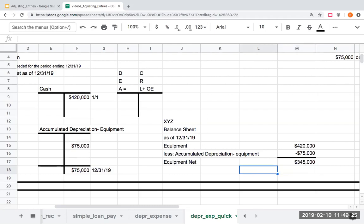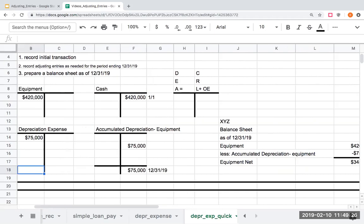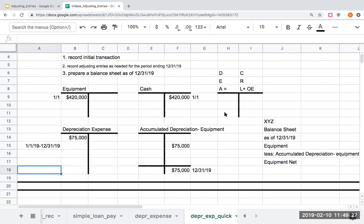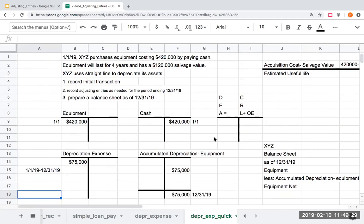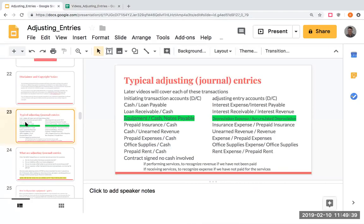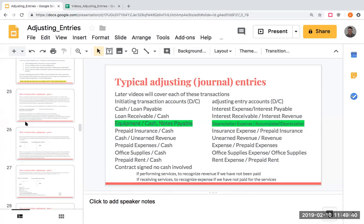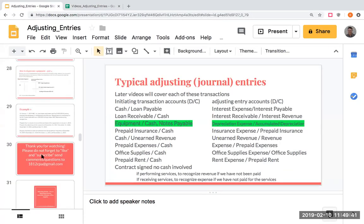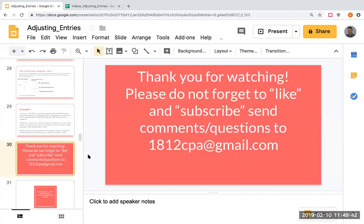That is depreciation expense in a nutshell, very quickly. But if you didn't have time to watch the other video, which I strongly recommend you do, I want to thank you today for watching. Please do not forget to like and subscribe. And if you have any questions or comments, please email me at 1812cpa at gmail.com. Have a great day, and I'll see you on the next video.